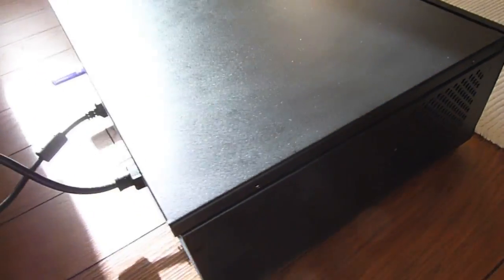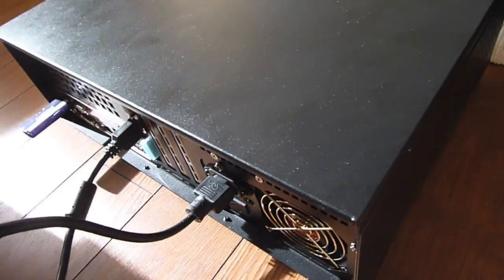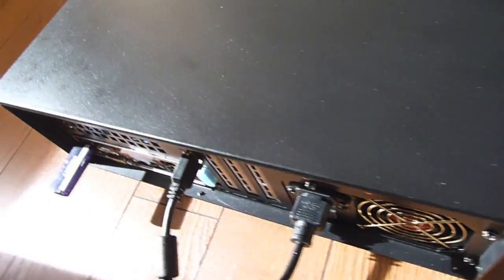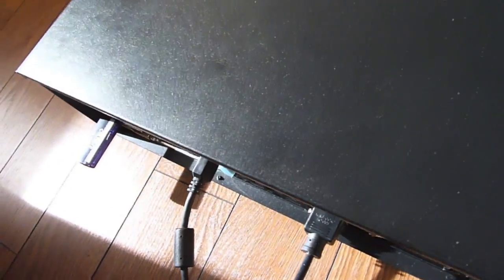At the back, you can see the rear I/O of my Gigabyte B75 motherboard, a power cable, HDMI and a WiFi adapter.